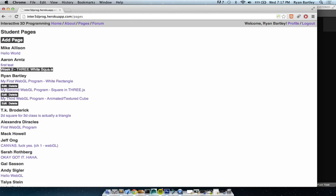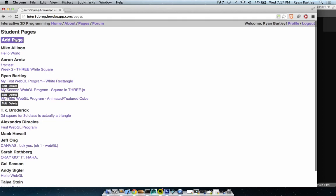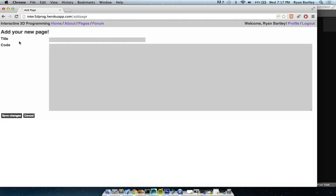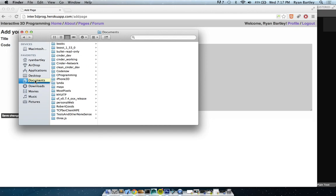Pages will show you all the different pages that people have posted. You can delete your page through the delete button and edit it through edit. Let's start by adding a page — if you're logged in you'll have that option. I'll open up this week's file, which will show you some of the problems with using my site versus doing it on your computer, which I totally recommend.